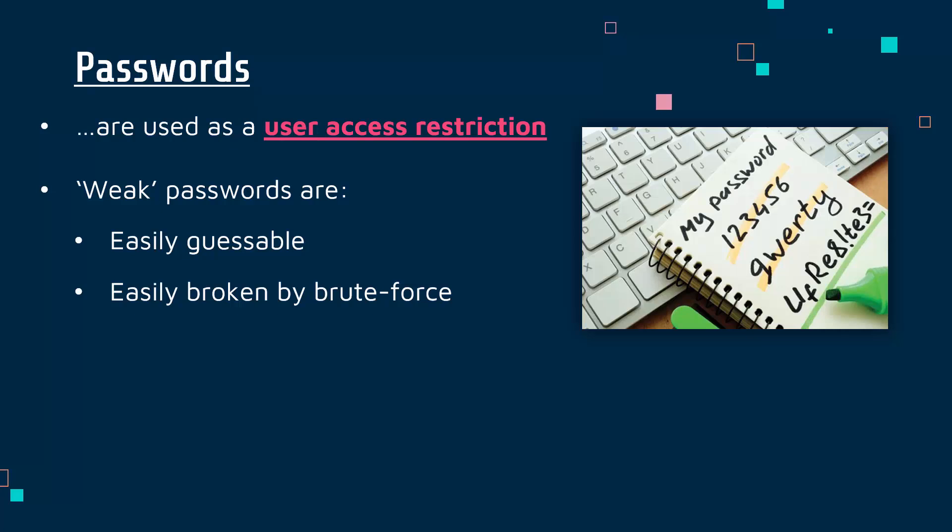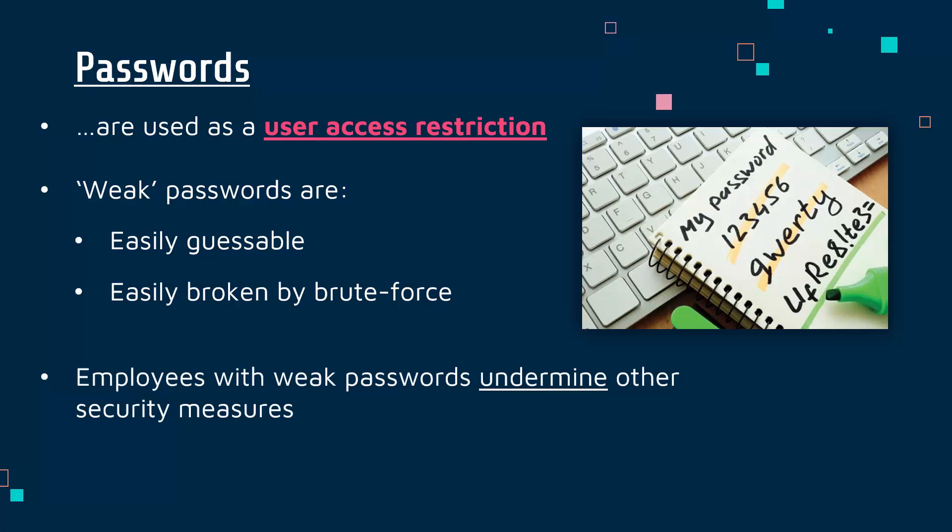Clearly, as an organization, you want to try and ensure your employees are not using weak passwords because they undermine other security measures. You could have amazing firewalls, amazing antivirus software, really hardened devices. But a weak password could allow an attacker access without much trouble at all.